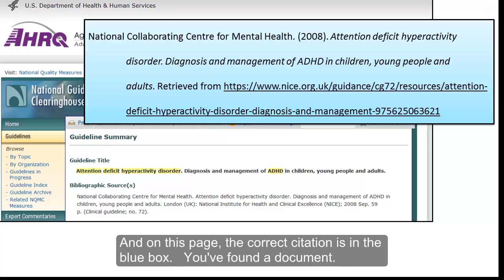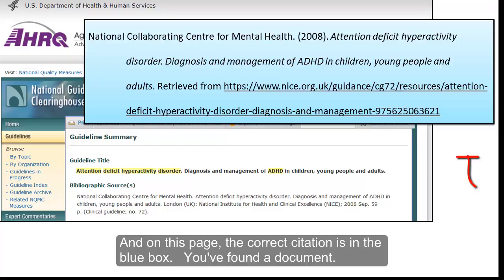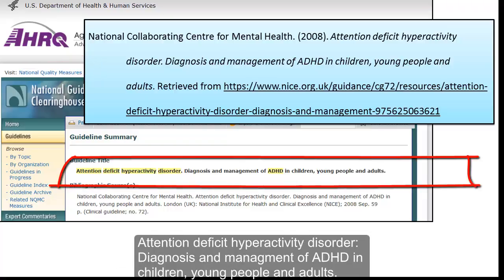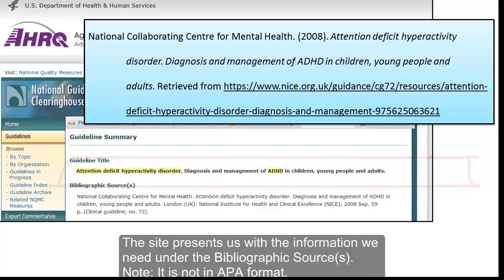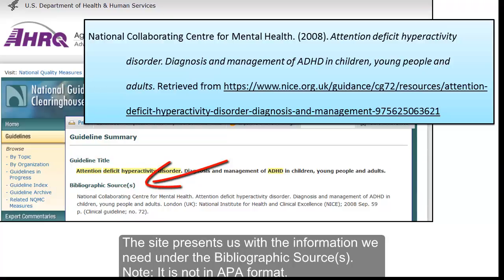And on this page, the correct citation is in the blue box. You found a document: Attention Deficit Hyperactivity Disorder — Diagnosis and Management of ADHD in Children, Young People, and Adults. This site presents us with the information we need under the bibliographic source.